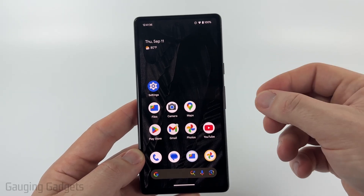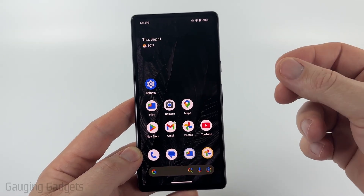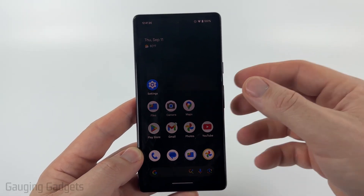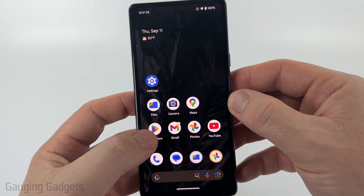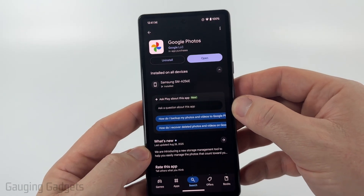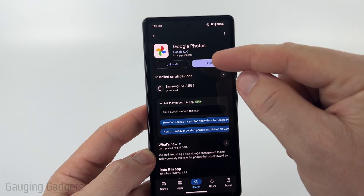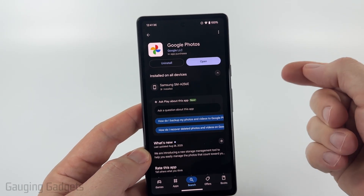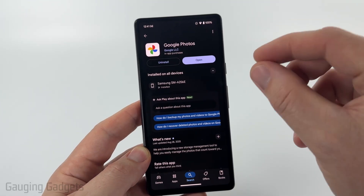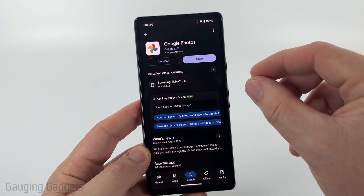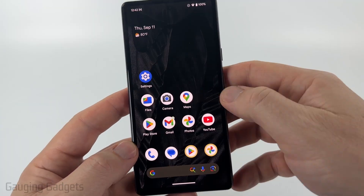To do this we're going to be using the Google Photos app, which most likely is a default app on your Android phone. If it's not, you can go to the Google Play Store, search Google Photos, and install it. You don't have to use the backup feature in Google Photos to do this tutorial.